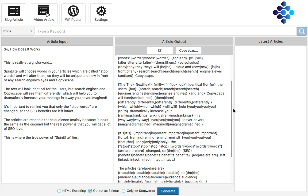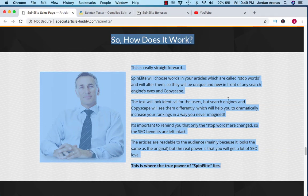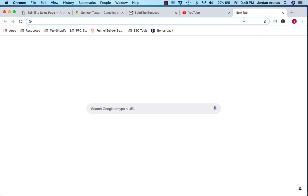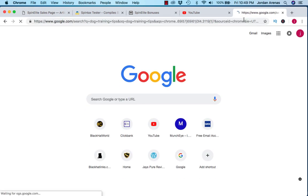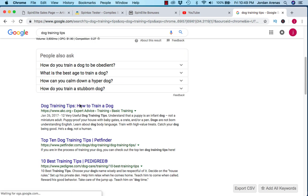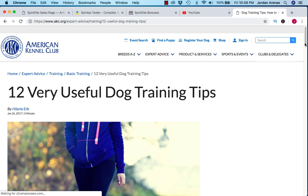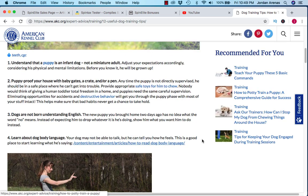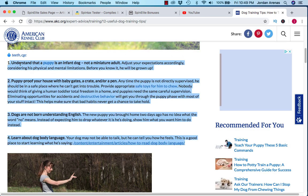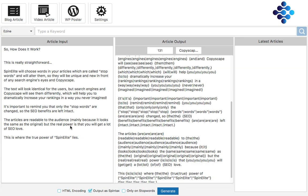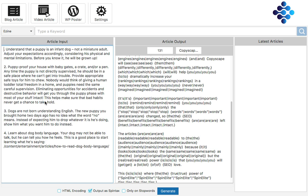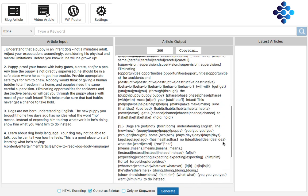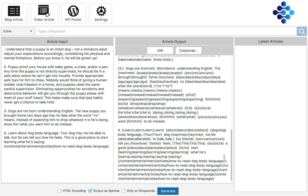I just used this copy, but say you're in the dog niche and you wanted dog training tips. You can find an article about dog training tips and essentially do the exact same thing. Scroll down, copy this article, go over here, and paste it. Boom. Generate. And you have a unique article once again. That's how simple this software works.